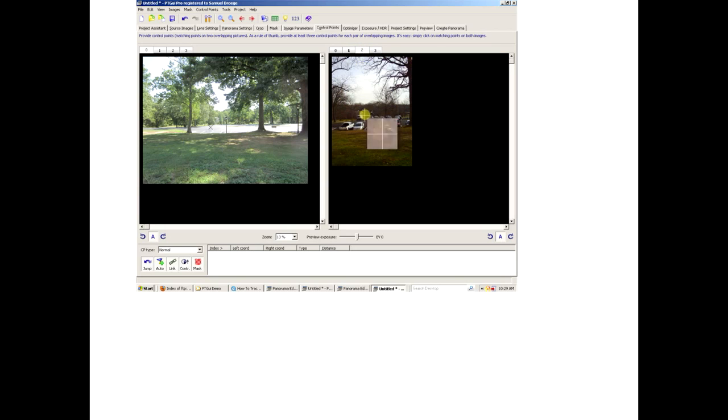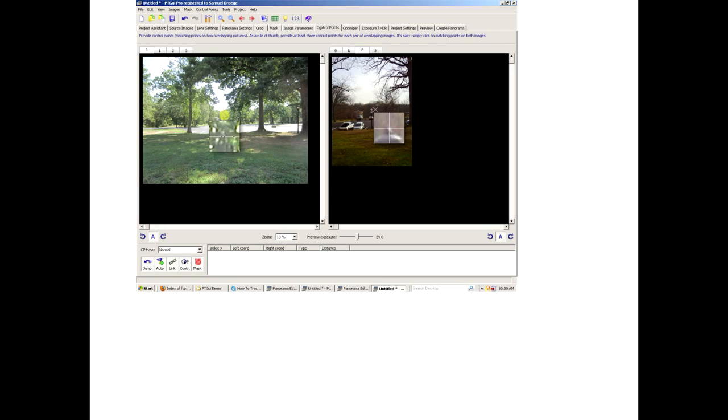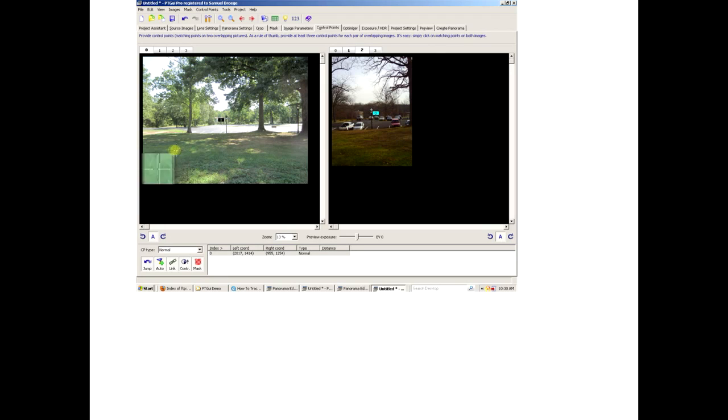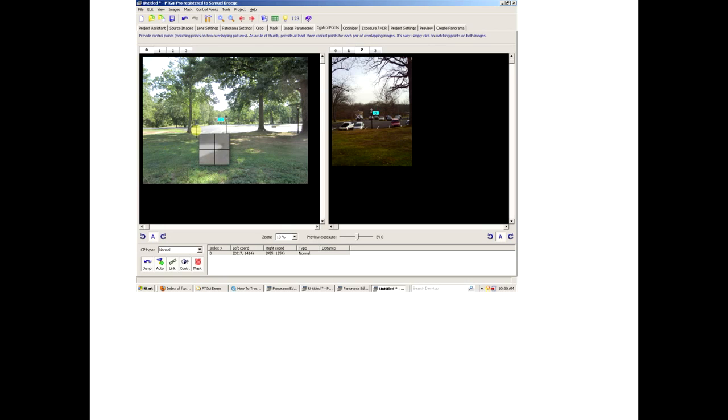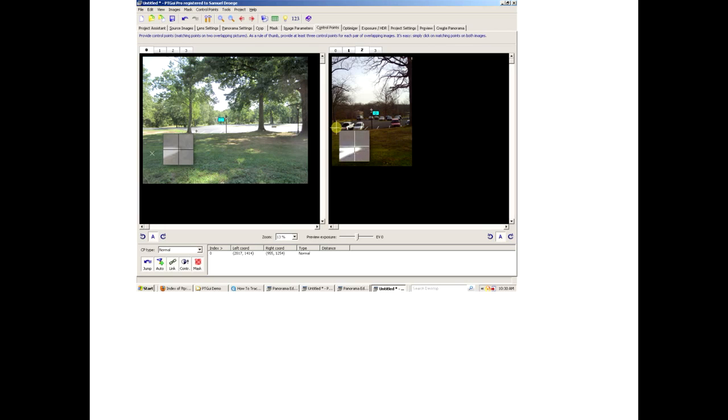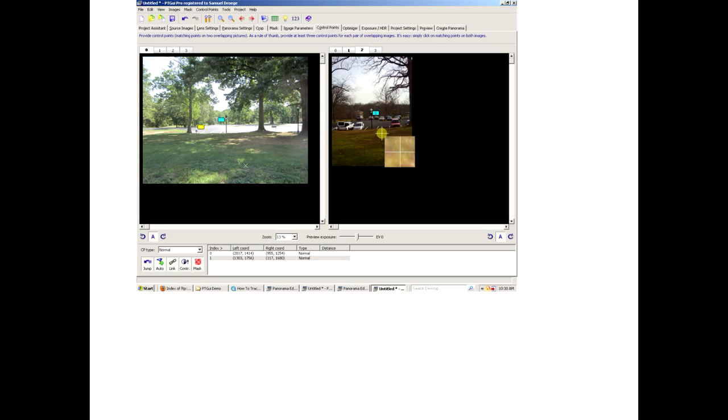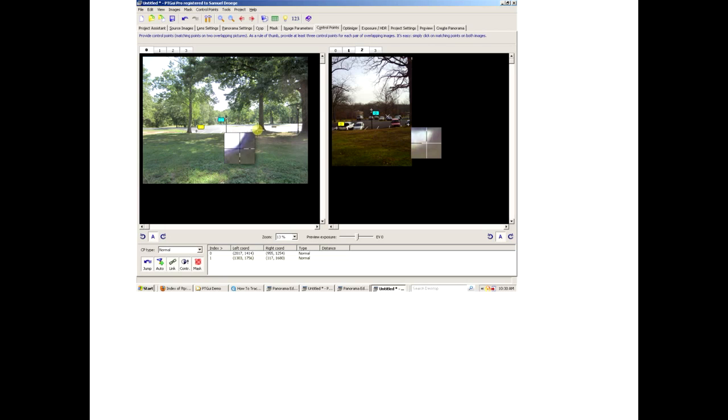What the program is going to do is take those paired points across the two pictures and rectify them together. It's going to overlap them and overlay them using an algorithm that changes the size and shape based on these matched points. Setting the matched points is important in this process, so you want to be careful that you're fairly accurate. You can see the magnification window that pops up here, which is very helpful in being as accurate as possible in setting the points.